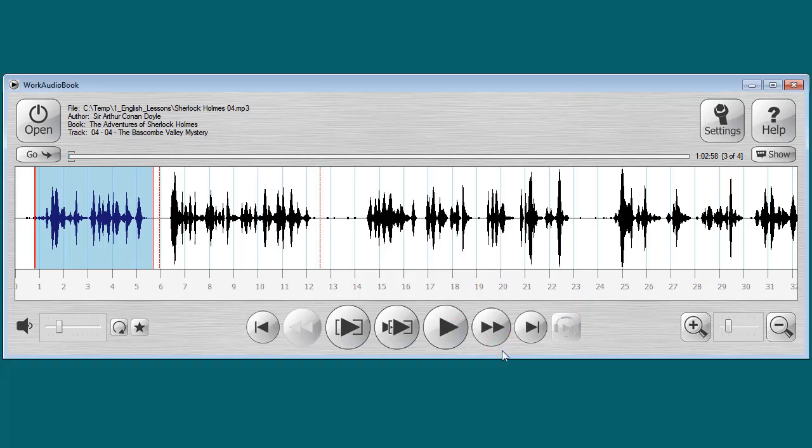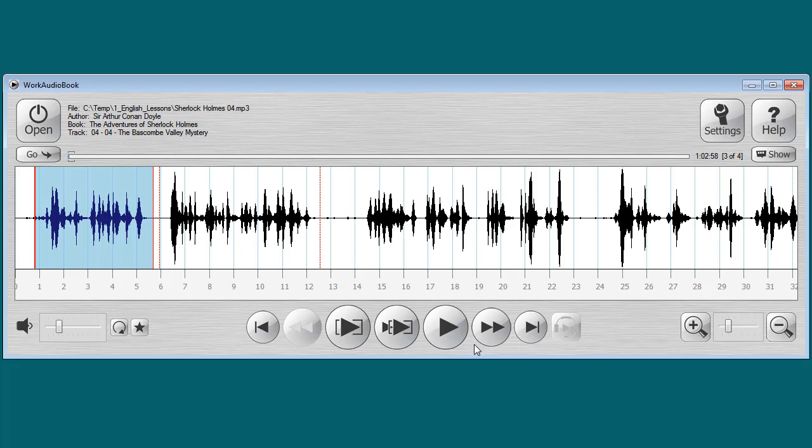Please note that these settings affect the Play non-stop mode. In the next lesson I will tell you about using the node's functionality. Thank you for your attention.